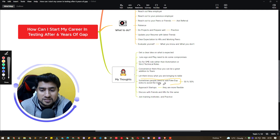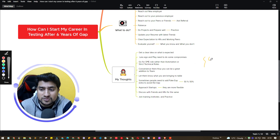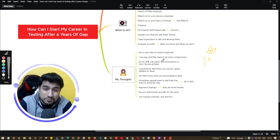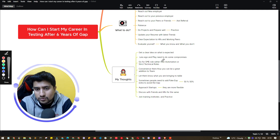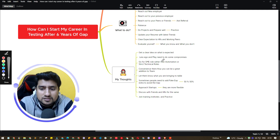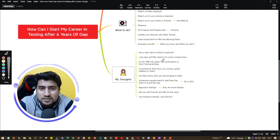Sometimes people consider adding fake experience to cover a gap — I have seen a 50/50 success rate with this. Some people with a five or six year gap add two or three years of fake experience; sometimes it works, sometimes it doesn't. Overall, I would say don't do it — instead, discuss openly with HR, compromise a little on salary, manage in the future, and have peace of mind.